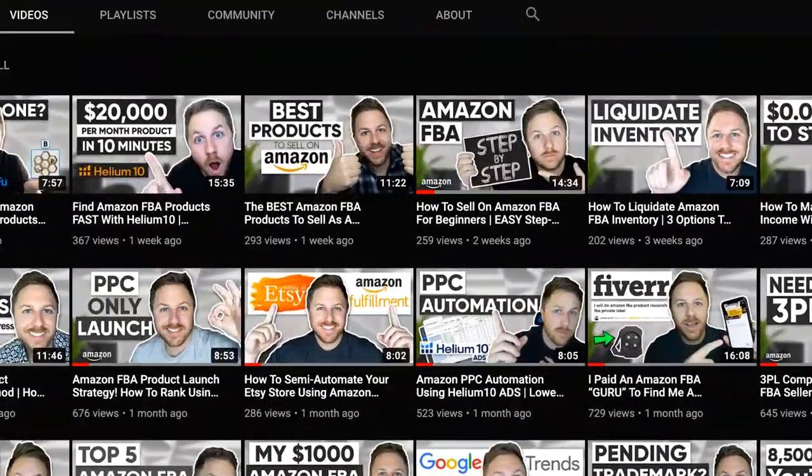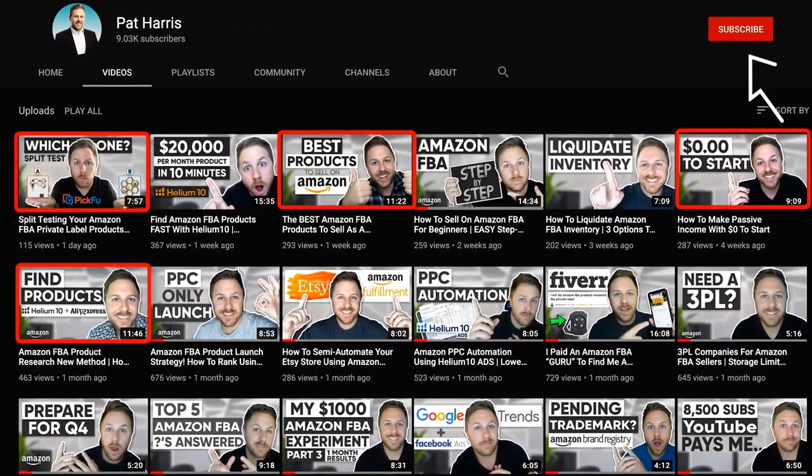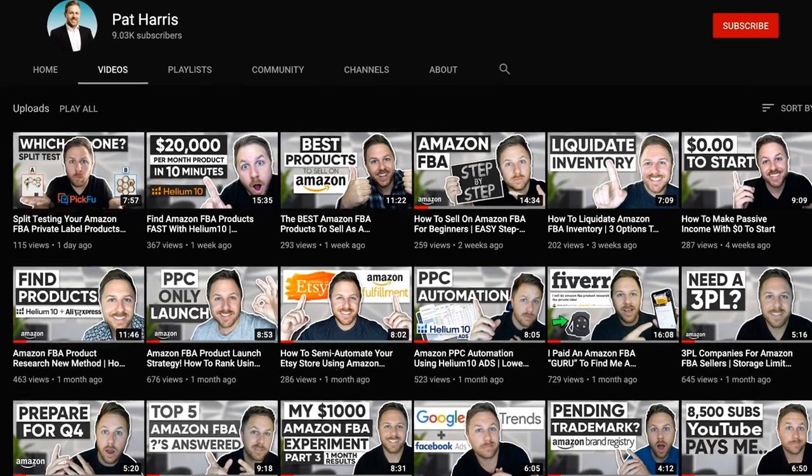Welcome back to my channel. My name is Pat Harris and I'm a full-time Amazon FBA seller. On my channel I share tips that help with my own Amazon business so I can help others out.